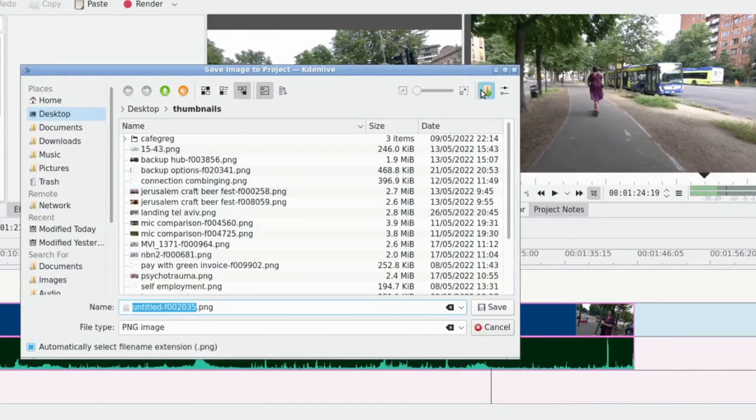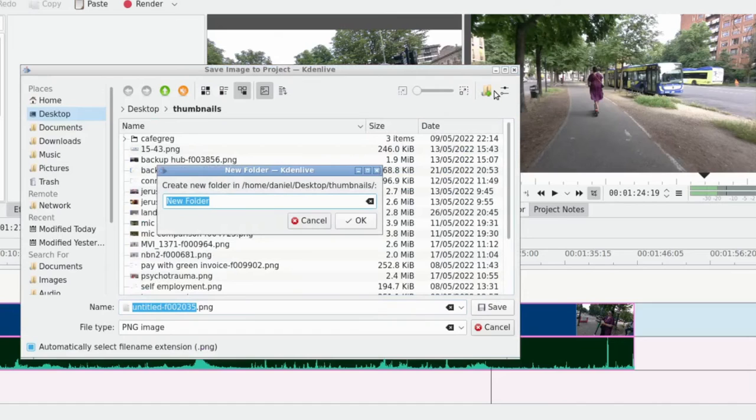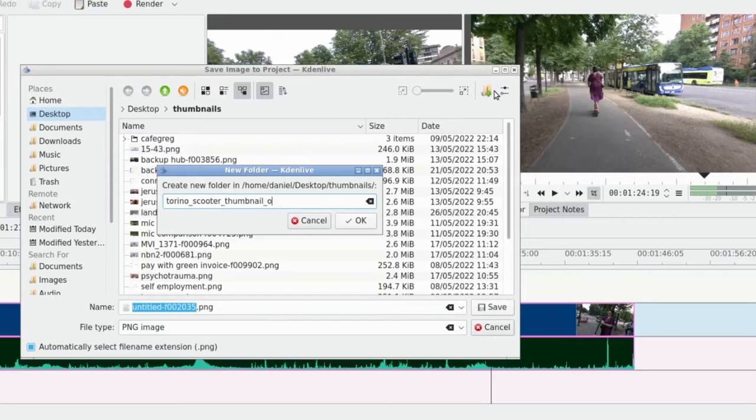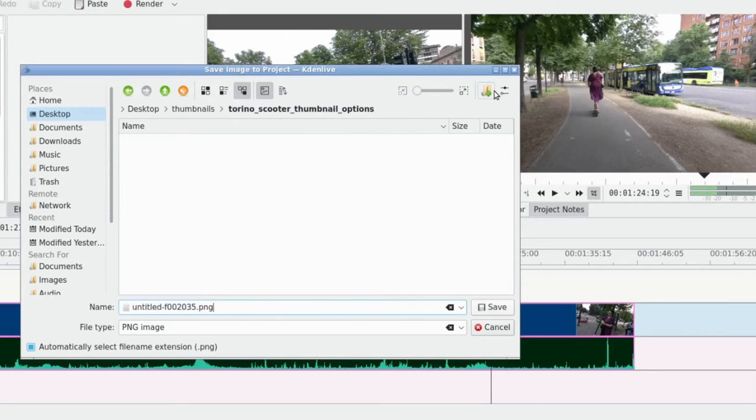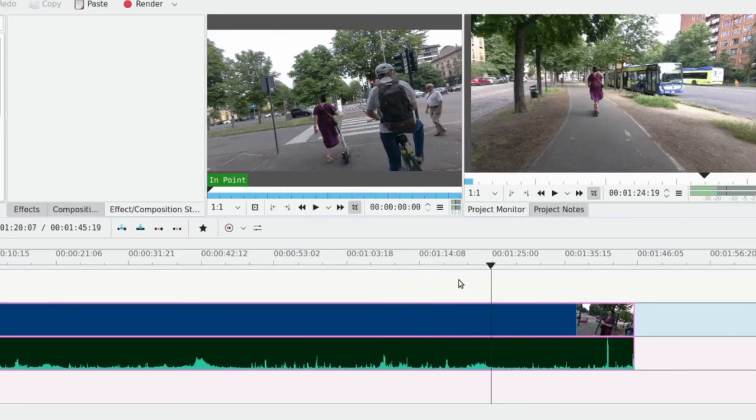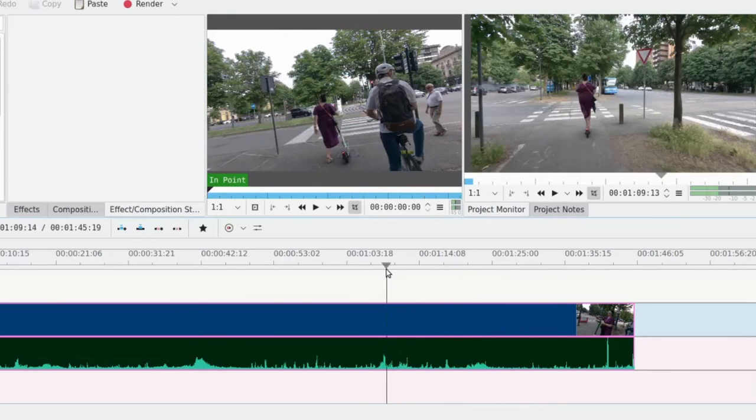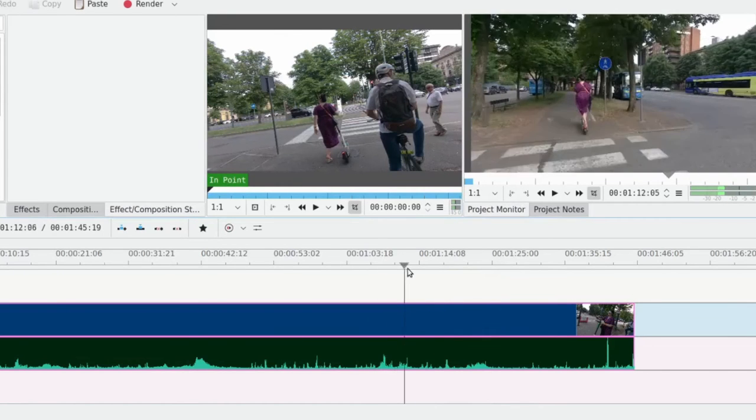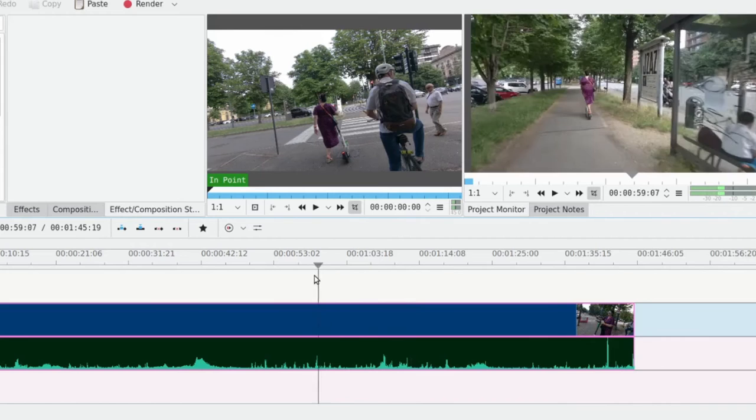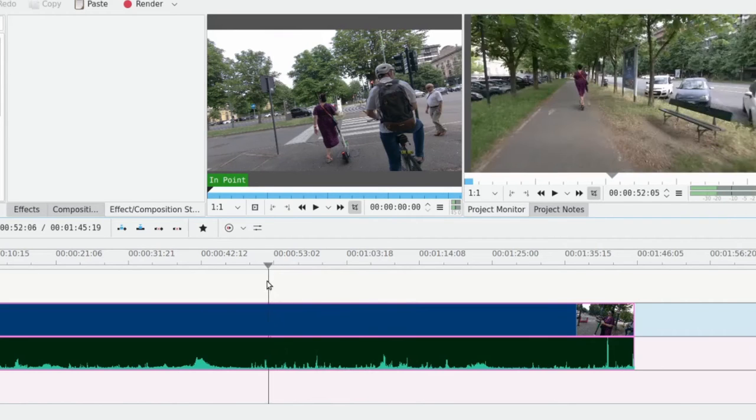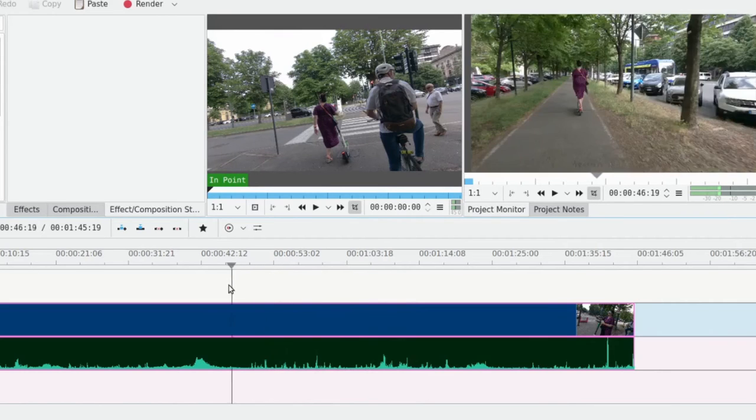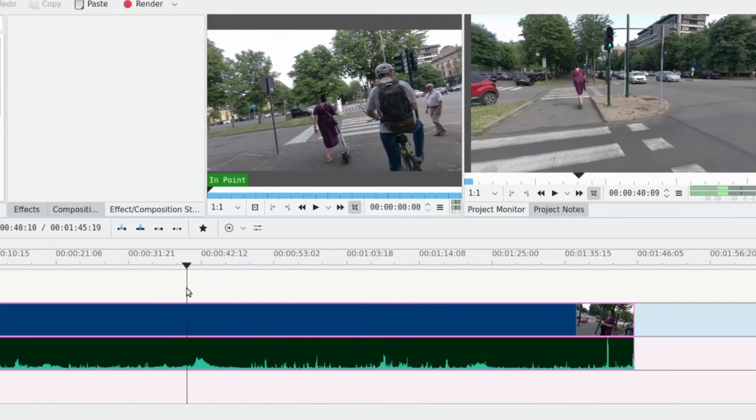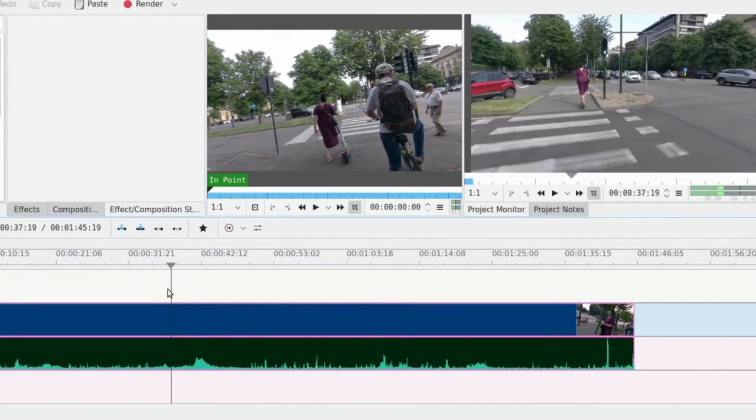I have a folder on my desktop called thumbnails and what I'll sometimes do is extract a few different frames so that I have a few different candidates. Let's call this Torino scooter thumbnail options - it's a bit longer than I expected. You can just call this one and we can scrub through it a bit more. That was kind of interesting with the bus there.